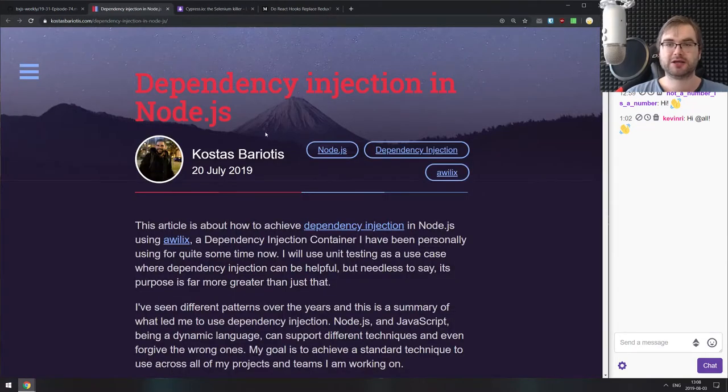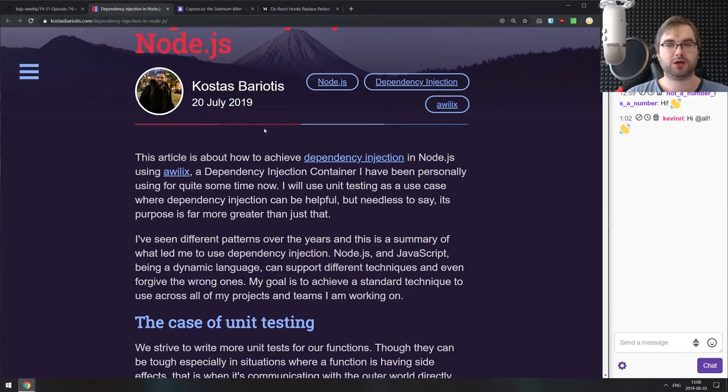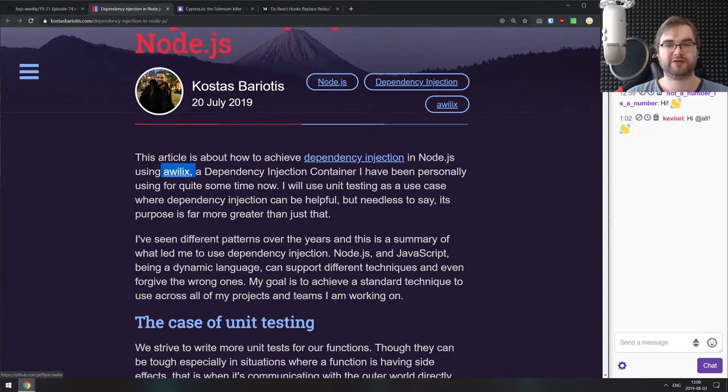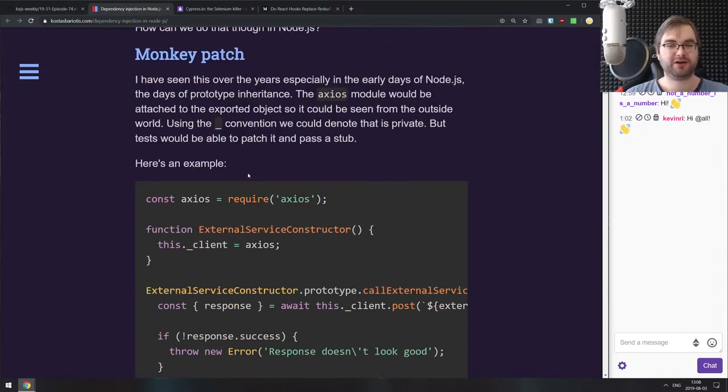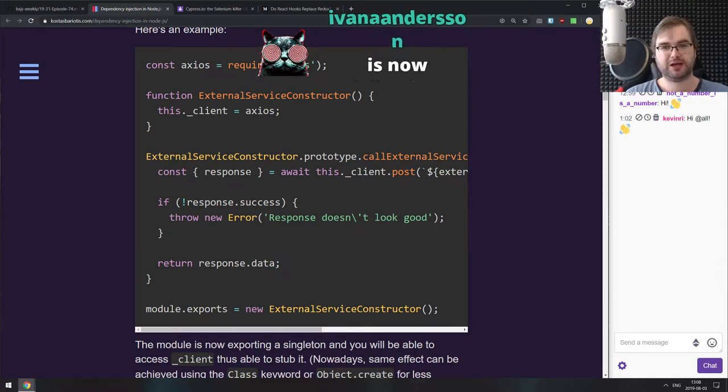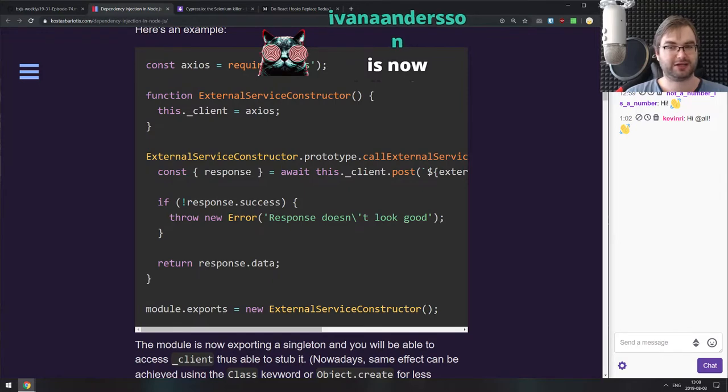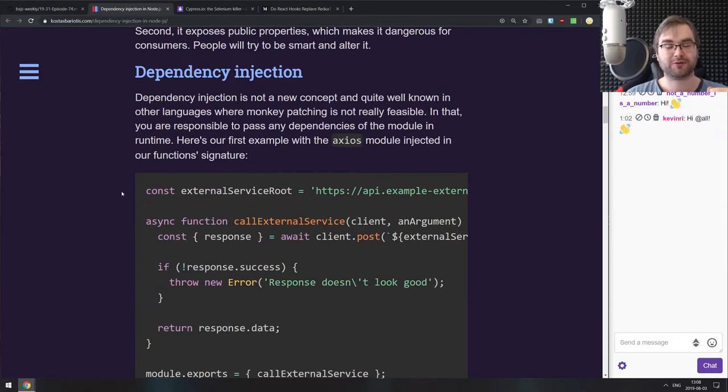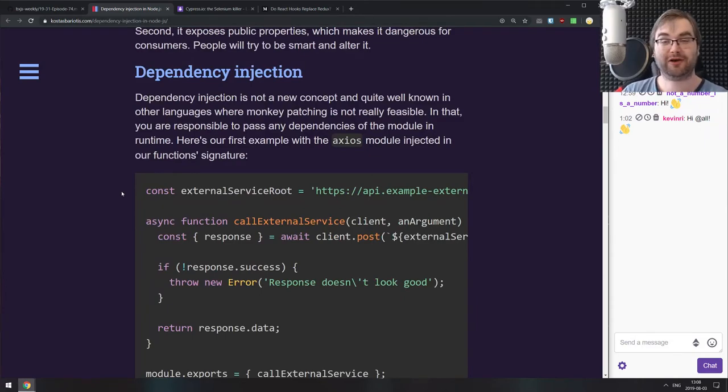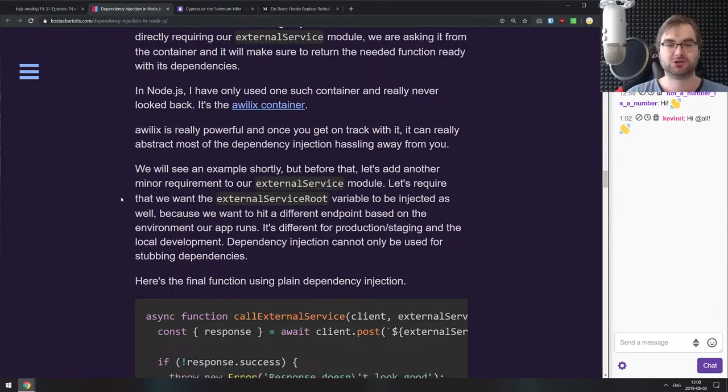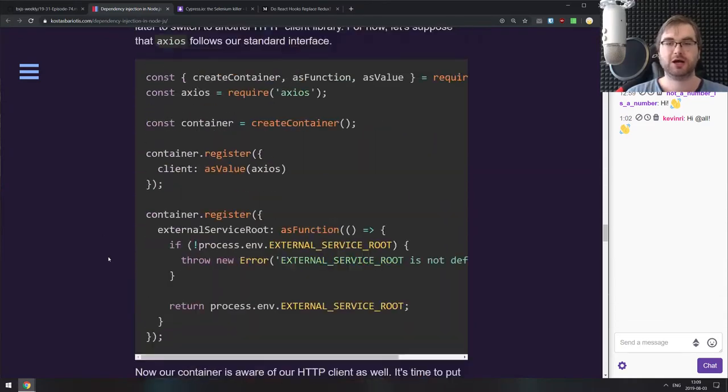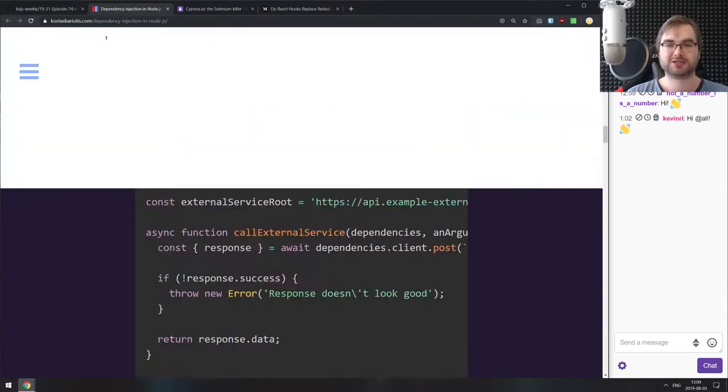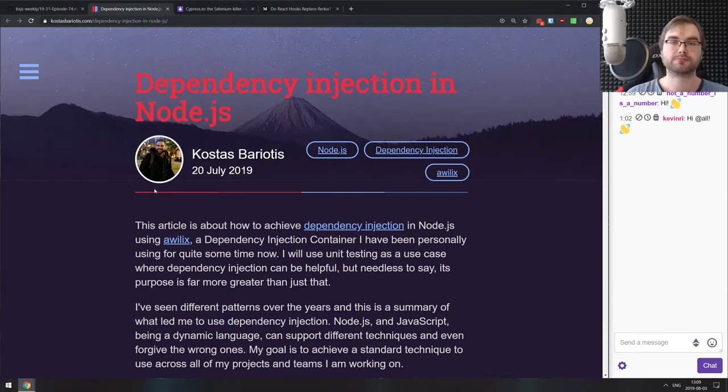Next is dependency injection in Node.js, a pretty nice write-up on what dependency injection is, why we need it, and how to use it specifically with the Vilex dependency injection container library. I personally am not a big fan of dependency injection. I prefer functional programming where dependency injection is basically just passing functions around 90% of the time. But if you're doing a lot of object-oriented programming, this is indeed a very helpful concept, and this article will introduce you to it quite nicely.